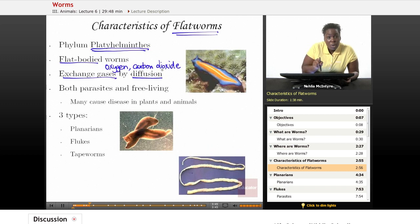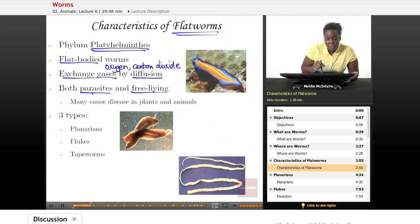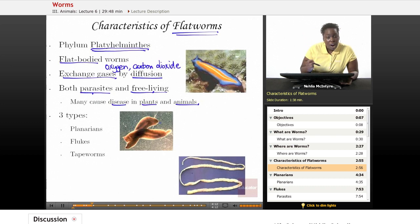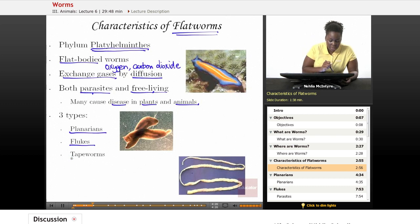Flat worms are both parasitic and free-living organisms, meaning some flat worms live off other organisms and some do not. Flat worms are worms that can cause disease in other plants and animals, though not all flat worms cause disease. There are three types of flat worms: the first is called planarians, the second is called a fluke, and the last is the tapeworm — here's a picture of the tapeworm right here.